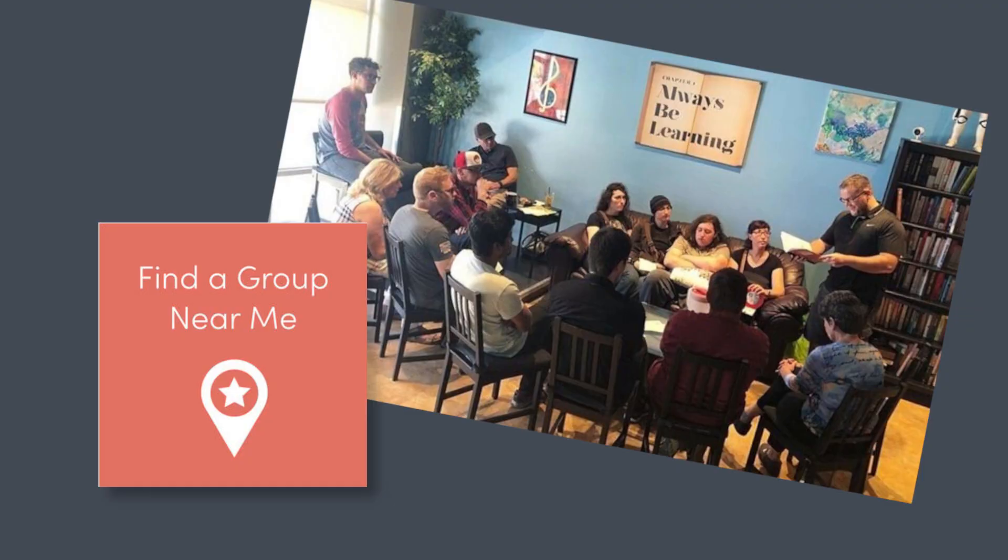We also have local chapters, so if you would like to give our in-person discussions a try, check out our website to find, or start, a chapter of the Free Thought Forum near you.